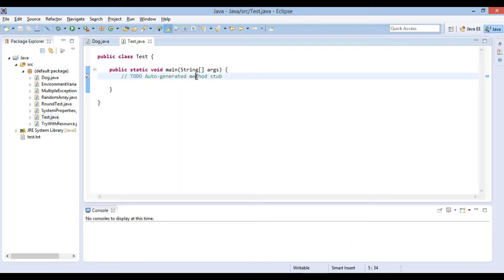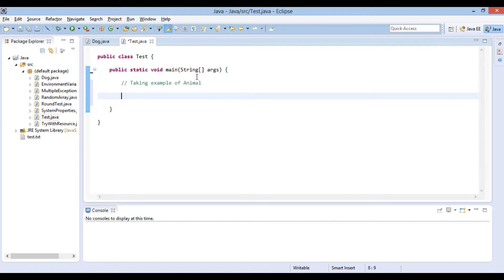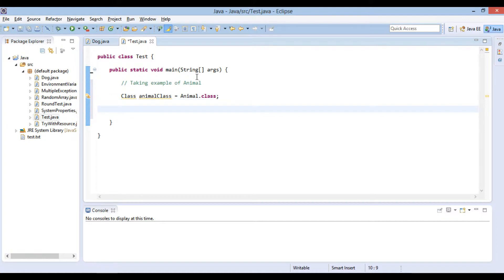Friends, in the main method of the Test class, let's determine first the modifiers applied over the Animal class. We will first create an instance of the Animal class object as: class animalClass equals Animal.class. This class object has the information about the Animal class. It acts like Animal metadata and has information about fields, methods, constructors, modifiers, etc. of the Animal class.